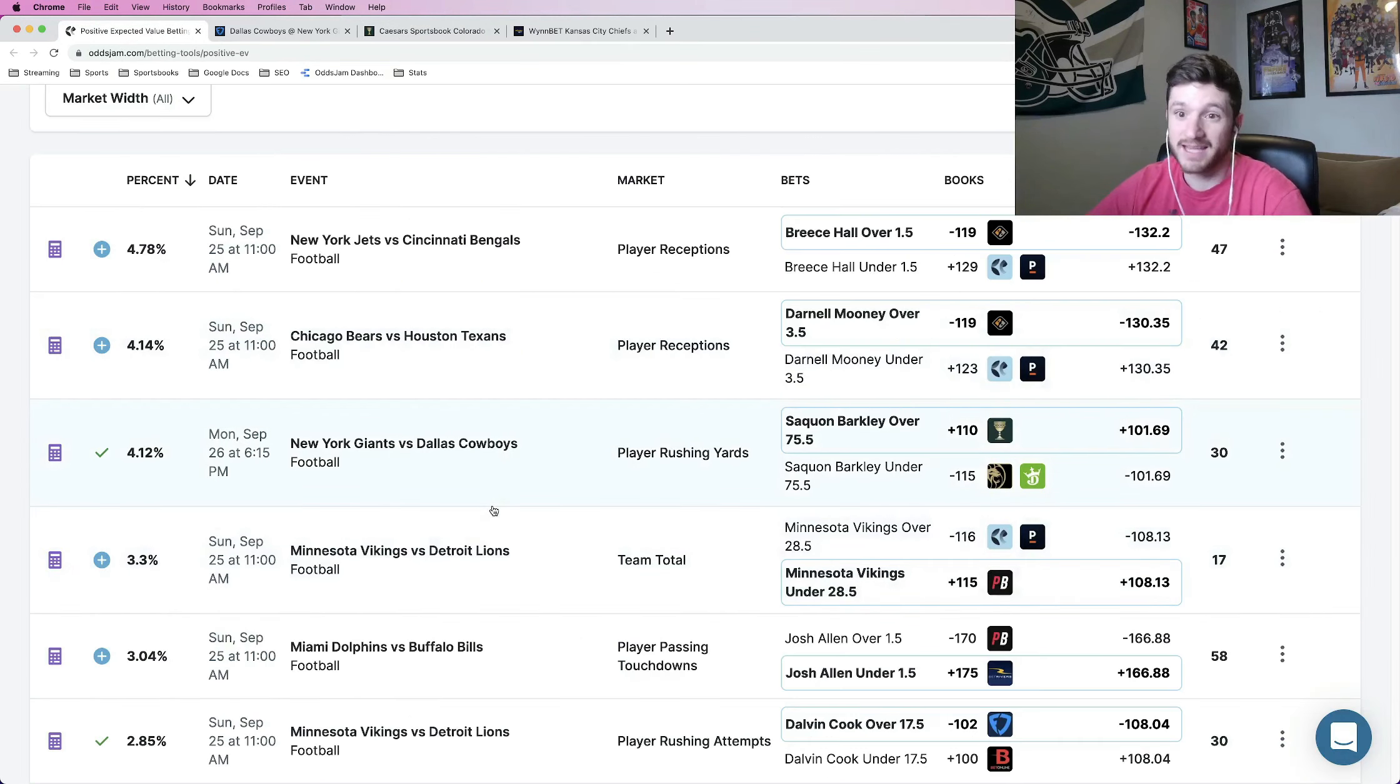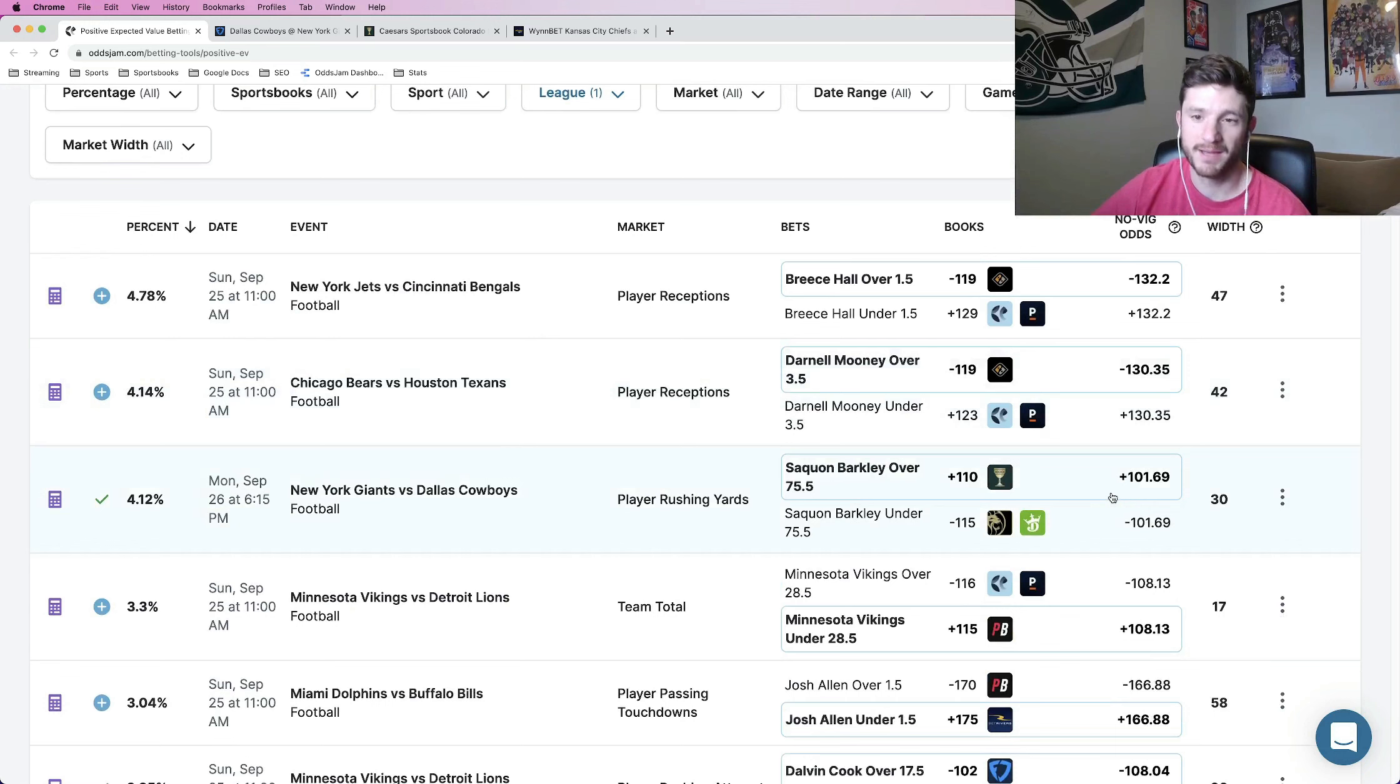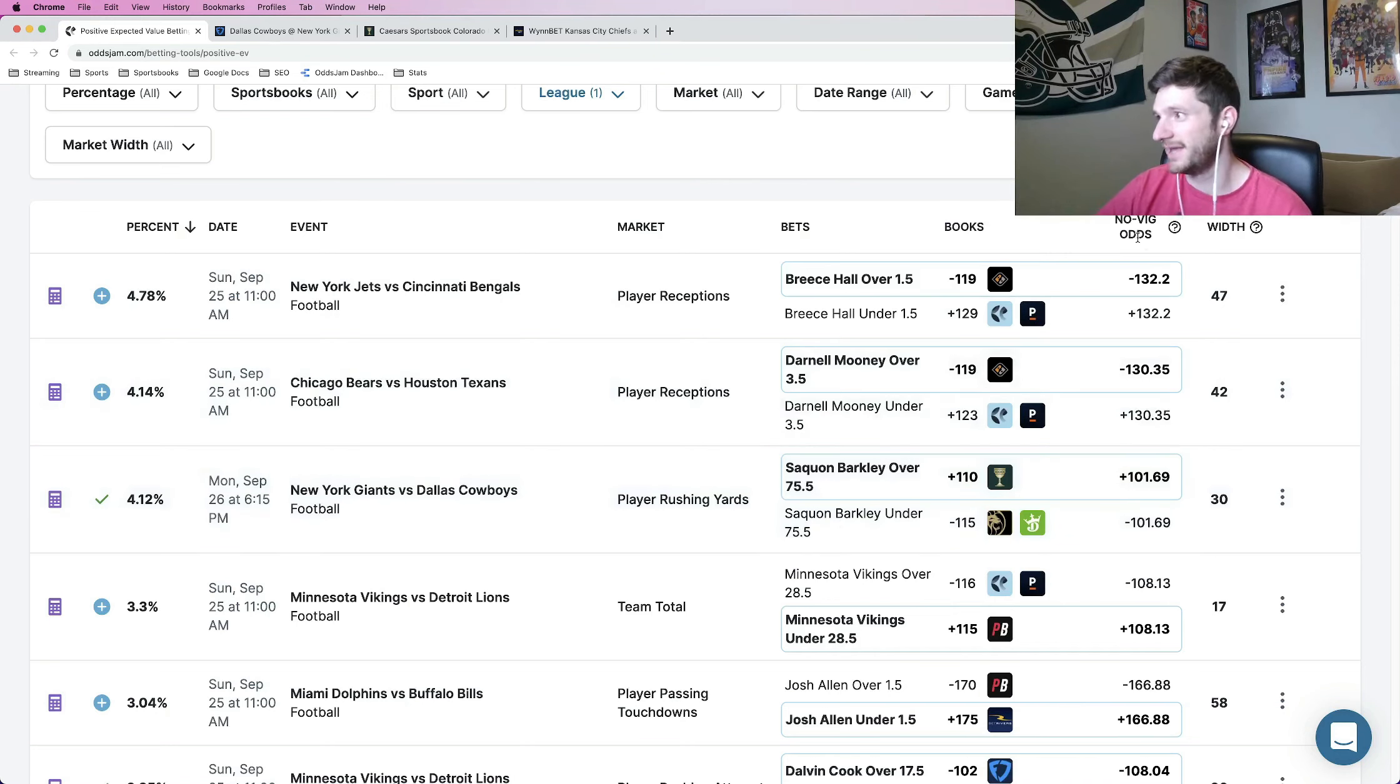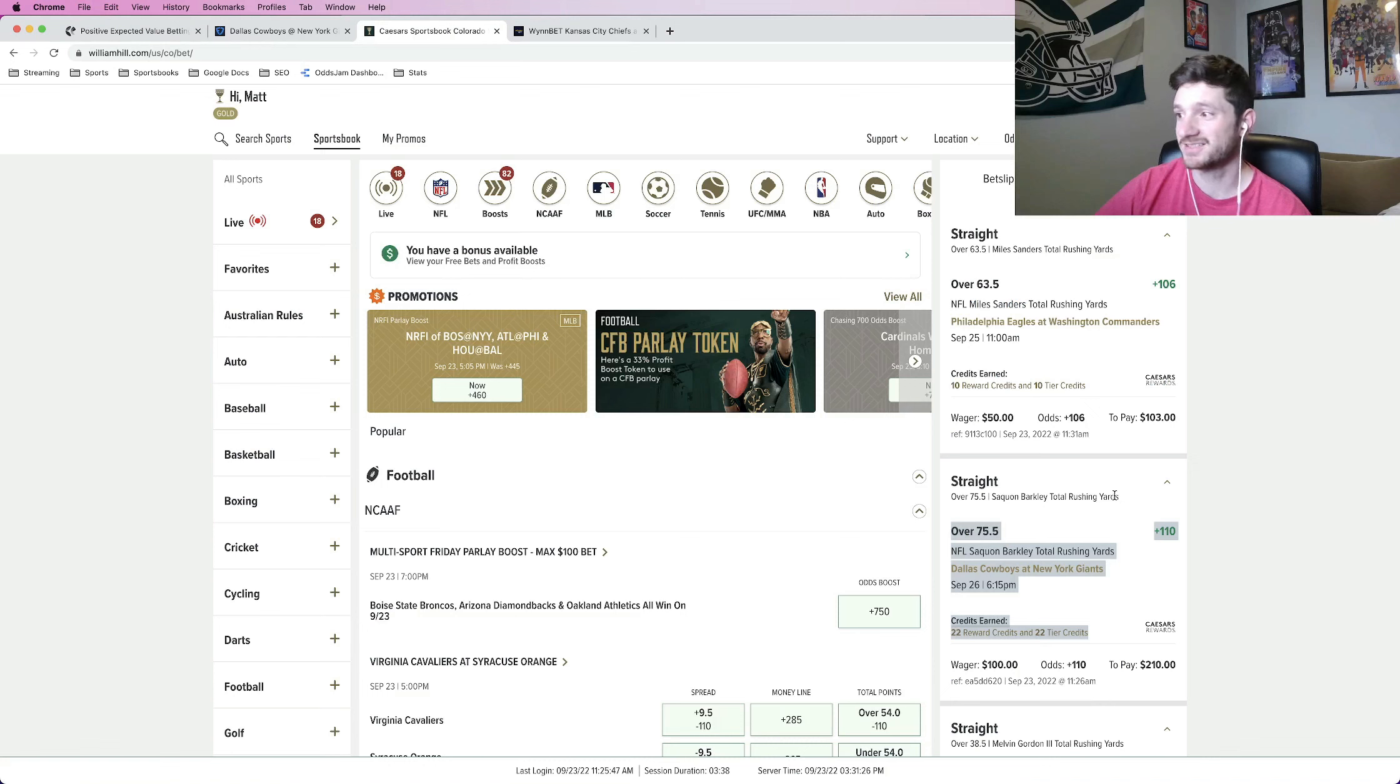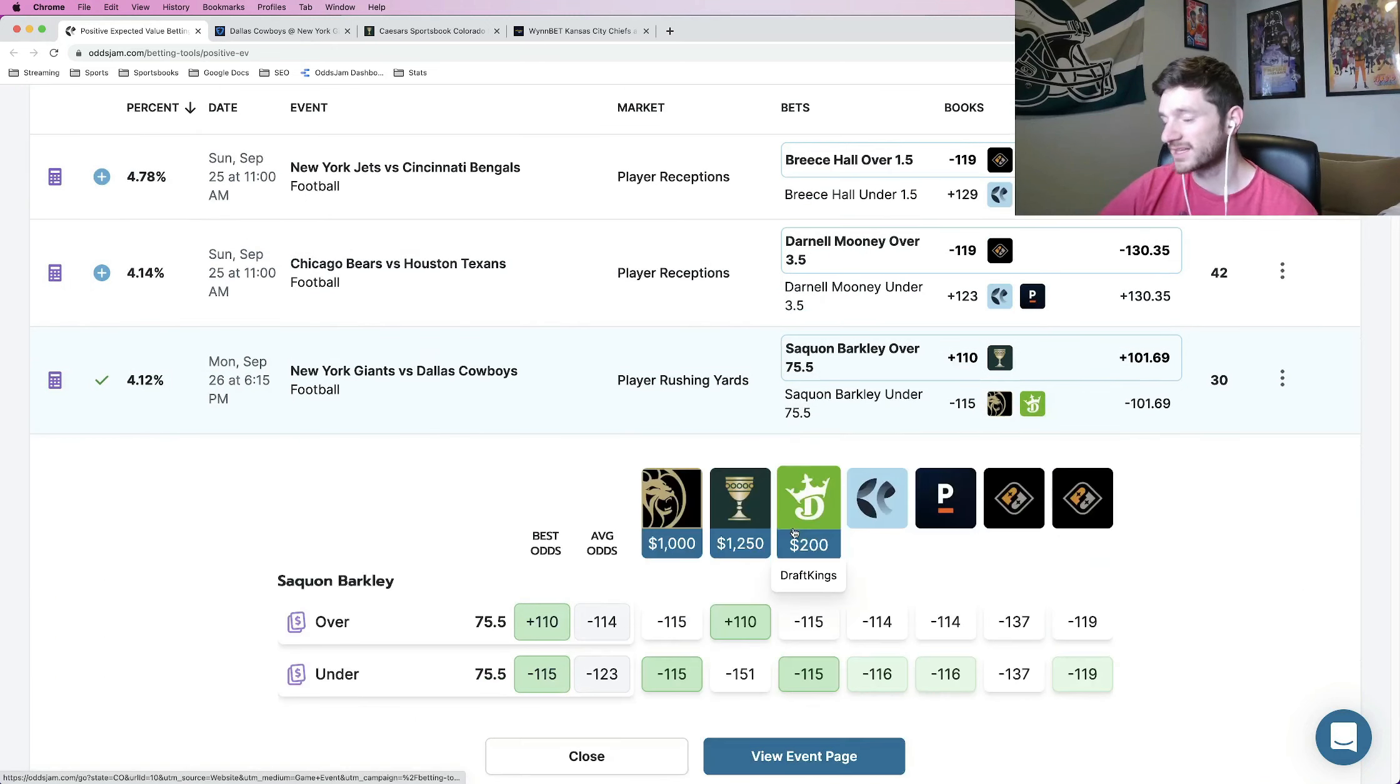Saquon Barkley over 75 and a half rushing yards. I think it's an awesome play. Number one, of course, it's positive expected value. I found it using Oddjam, using the positive EV page, where this page provides betting opportunities in which you are getting bets that have a mathematical profit margin associated with them. In this case, about 4.12%. Now this is an awesome bet. The Novig line prices this at about plus 102. We got it at plus 110 on Caesar.